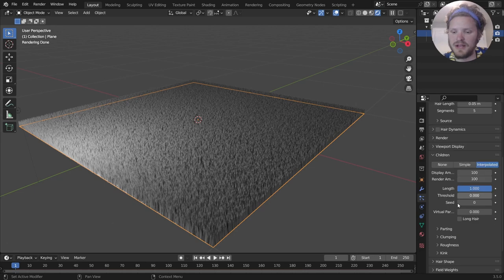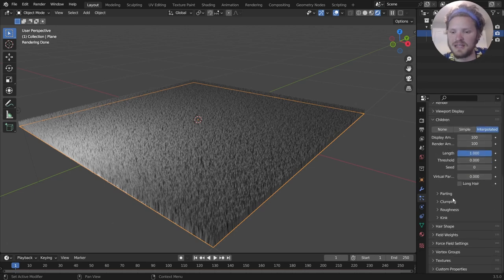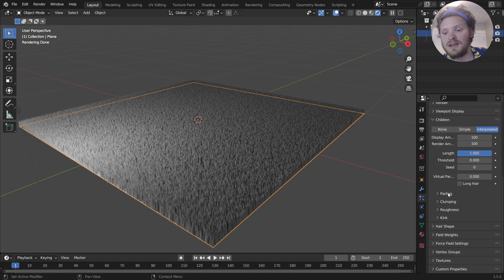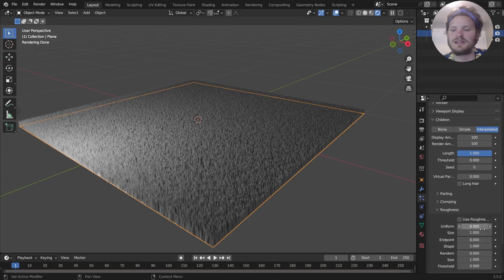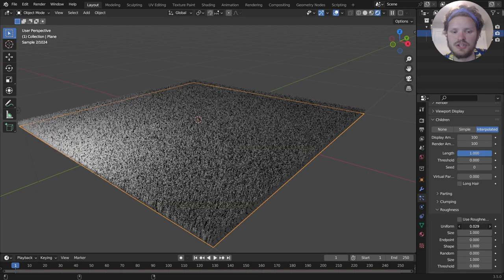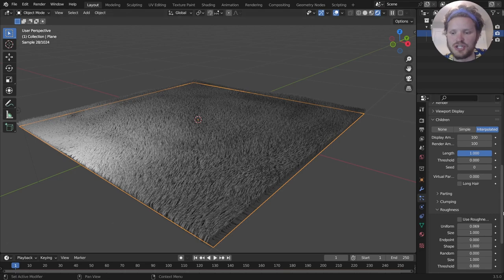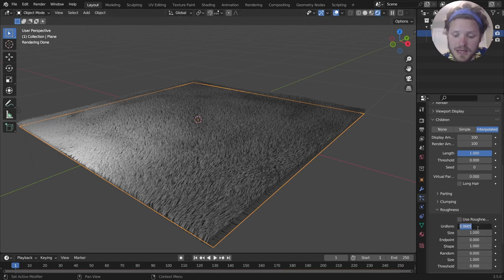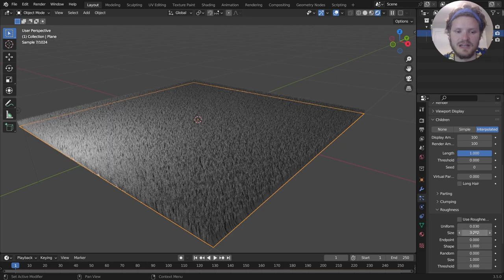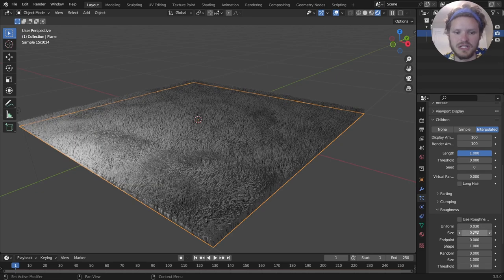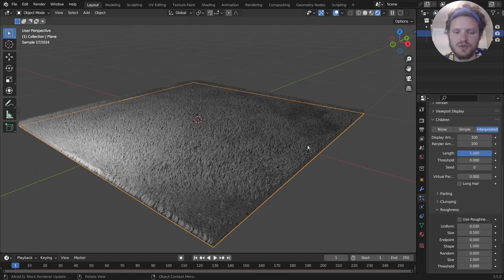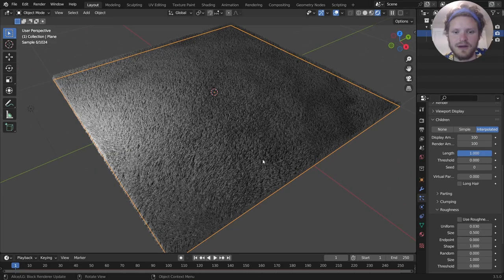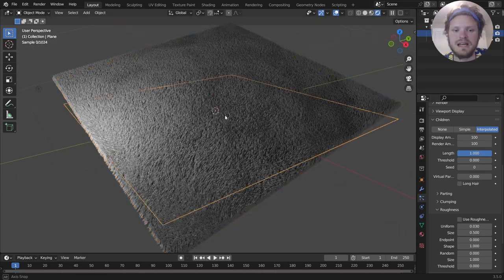So let's fix that. In the particle hair stuff, we have all these settings for the children, which you do want to add, because when you do that, you get to mess with the parting, the clumping, the roughness. Long story short, you're going to take the roughness and increase this uniform value, which you're going to see add some distortion. You can pick how much distortion you want and at what scale.